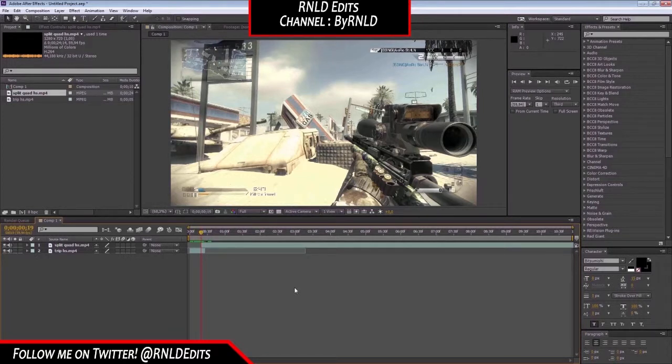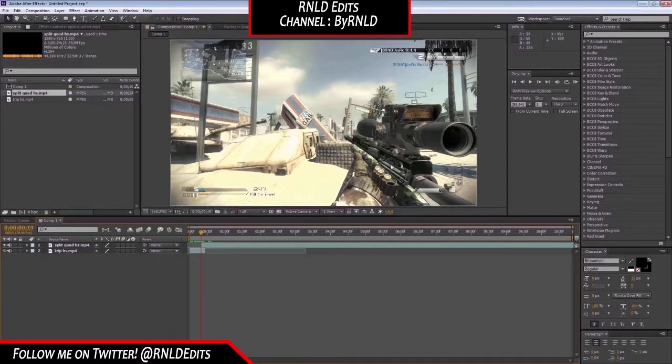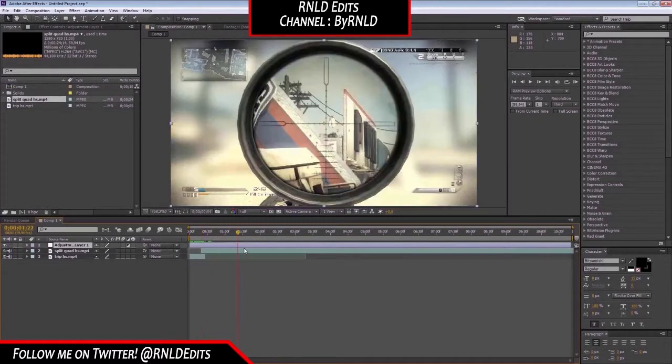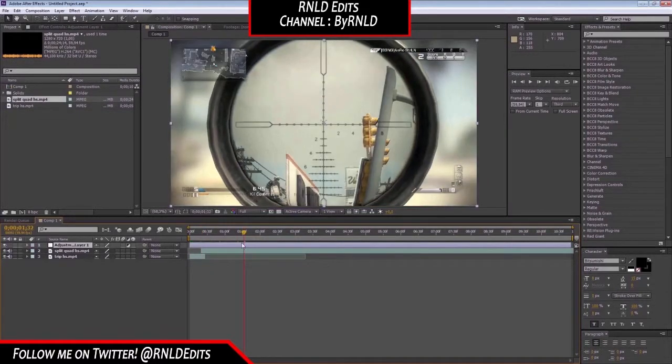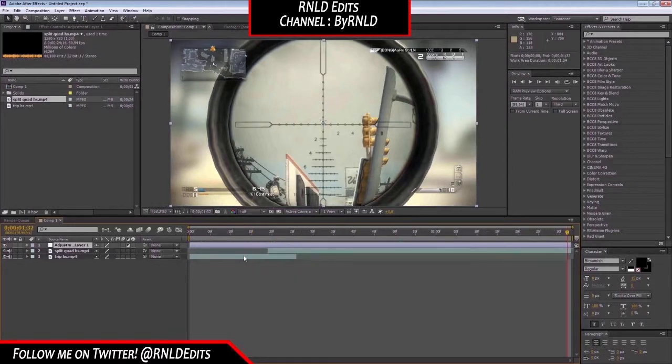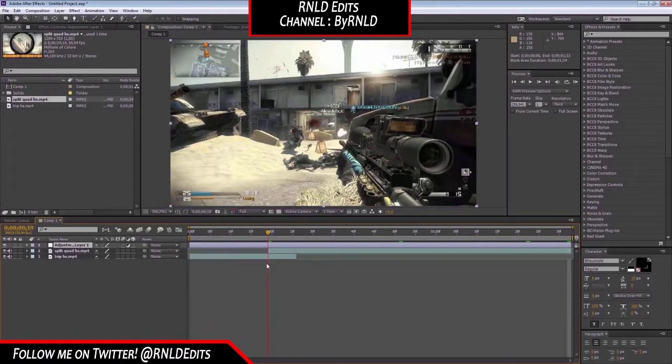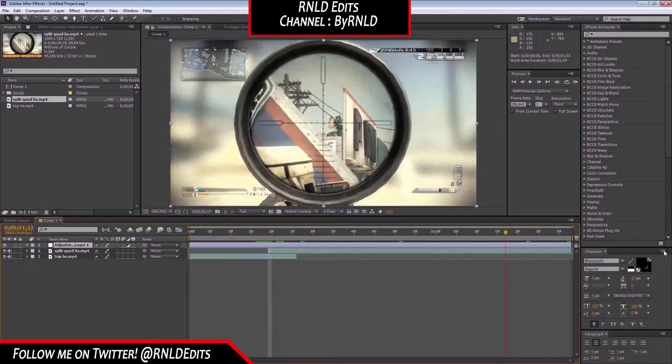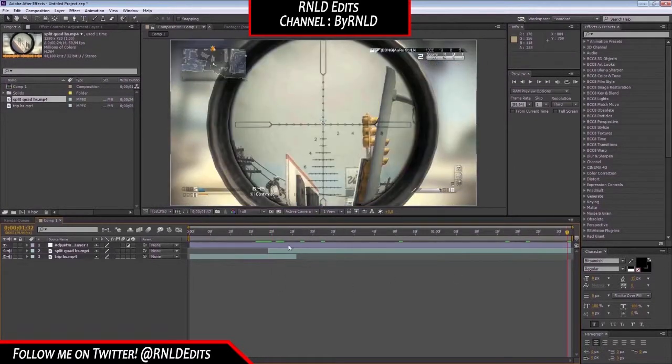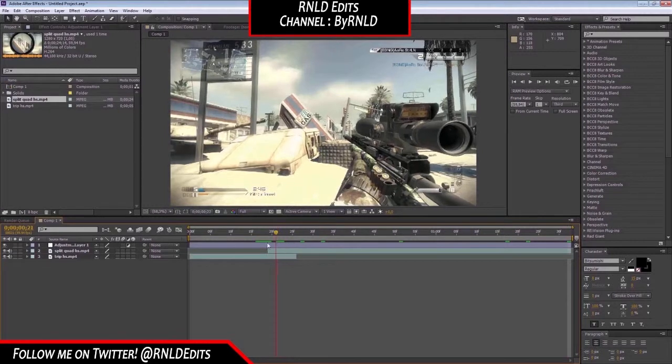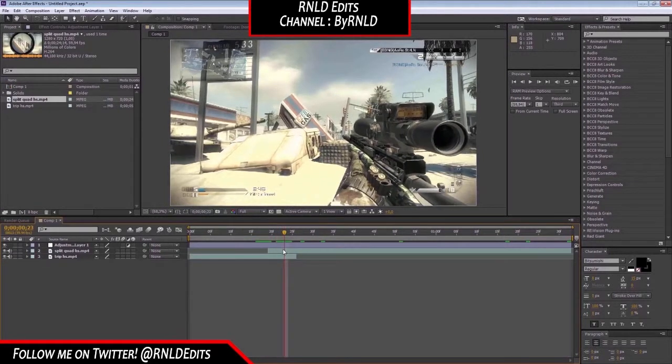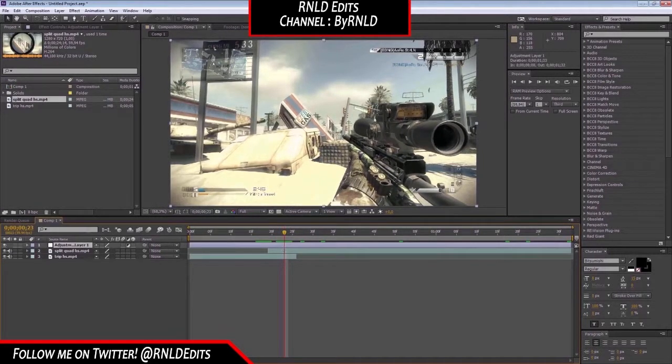Now, what you want to do is, you actually want to go make a new adjustment layer. Also, make the composition however long you want it, but I'll just make it like one second and a half long. Now, you got the adjustment layer.